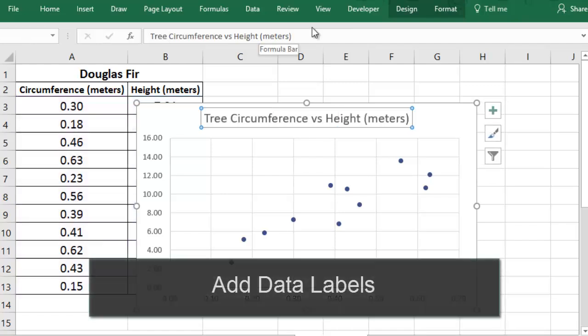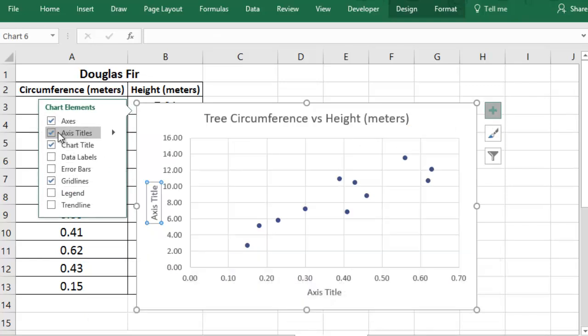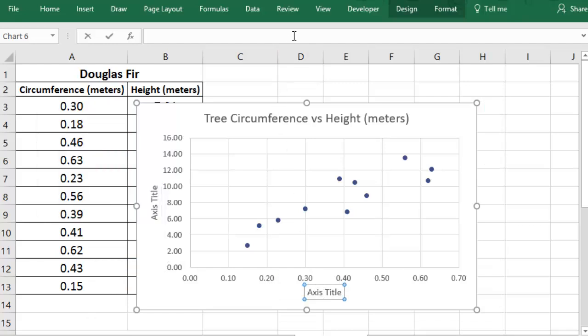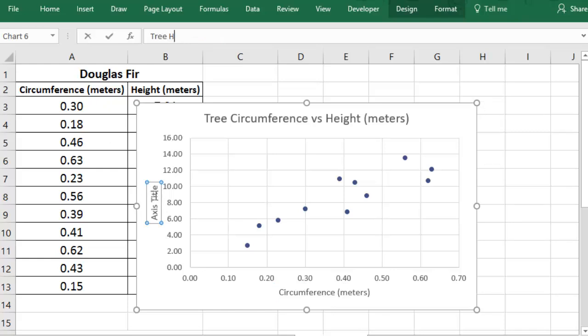Next, you're going to add labels for both your x-axis and your y-axis. If you want to use the same wording that you used when you labeled your data a few minutes ago, you can link to that text. You'll do that by going to the formula bar and typing equals, and then select the cell that has your data label. If you would like to change the wording, you can select the axis title and then just type a different description of your measurement, but be sure that you include the units here as well.